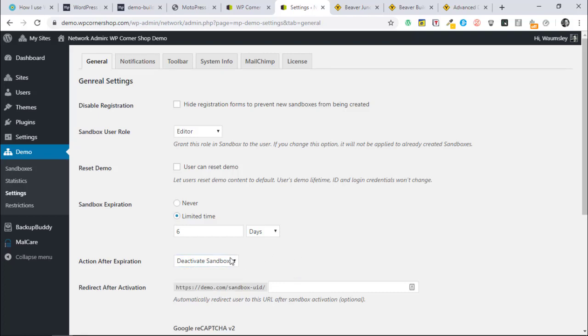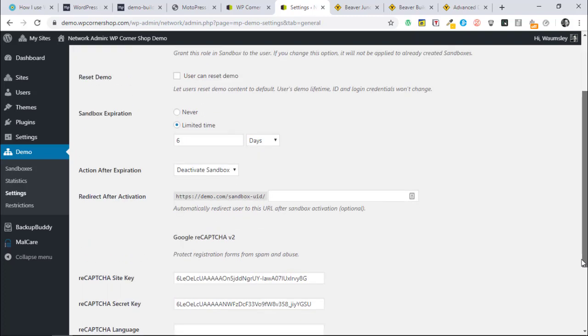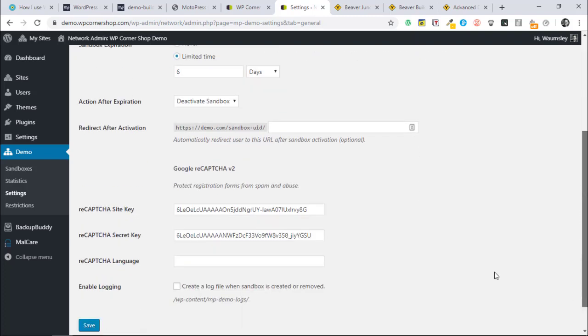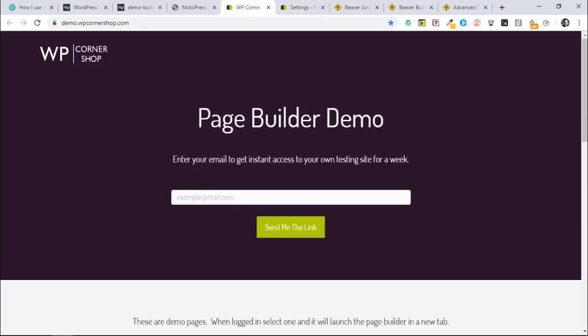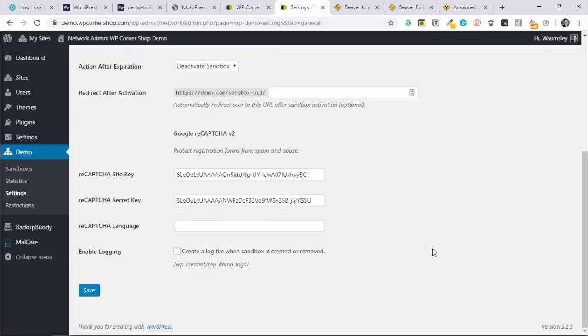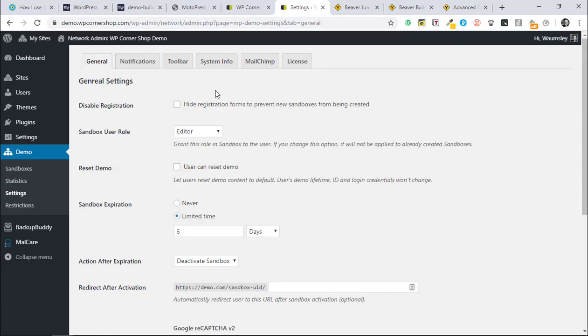You can set the expiration of the sandbox in minutes, hours, days or months, and you can decide what's going to happen when it's deleted, archived or deactivated. Normally I'm deleting. In this case I am with these client ones keeping them for longer. There's where you can redirect after activation to the place that you want people to turn up.